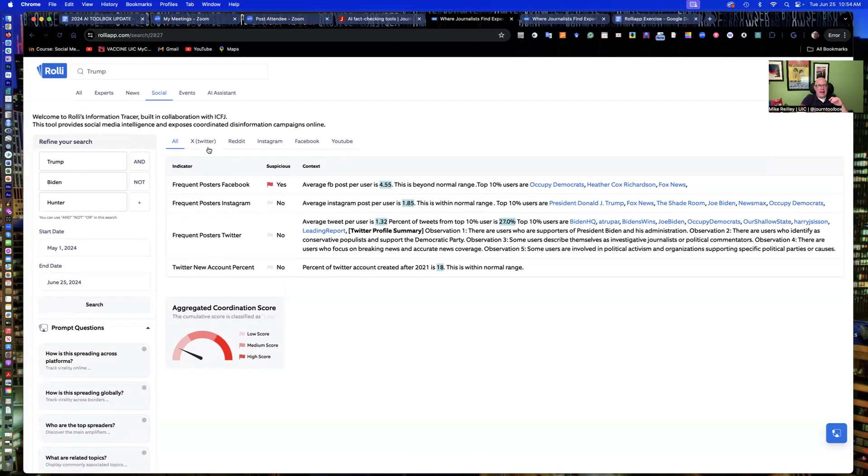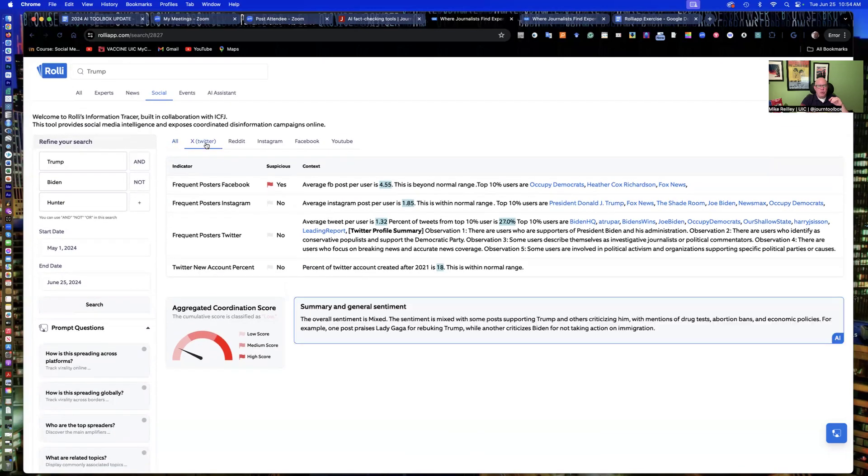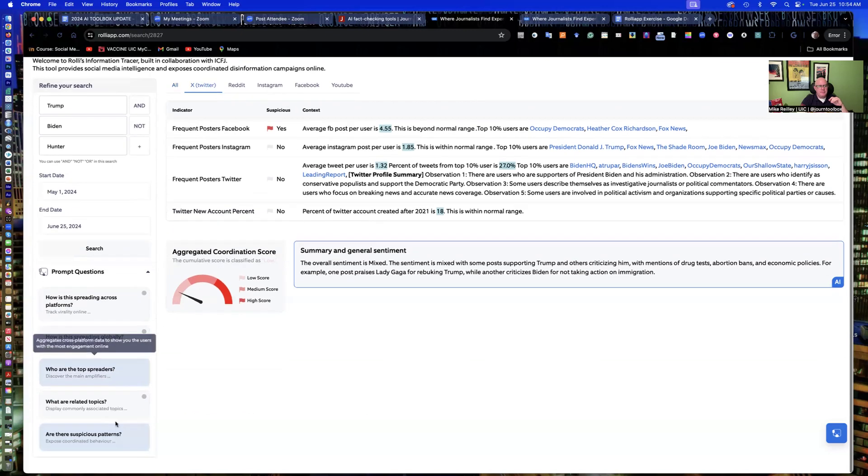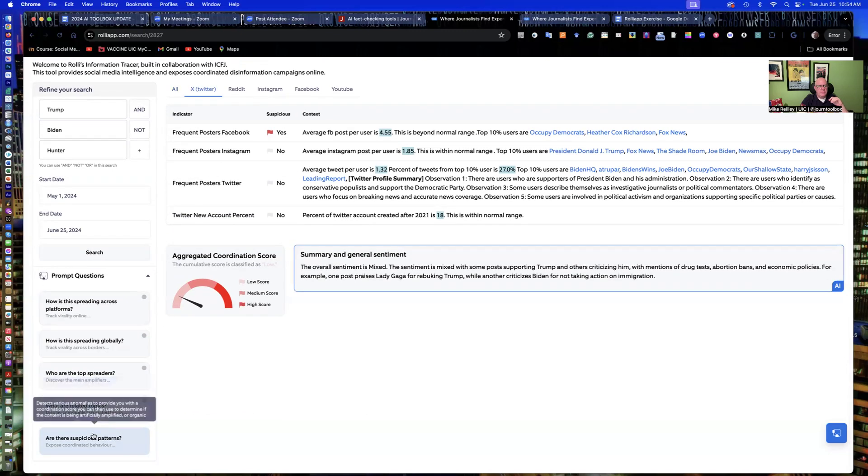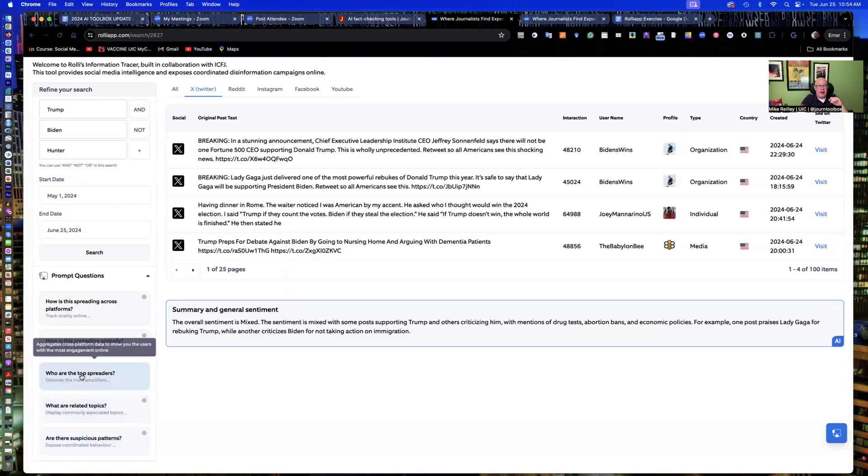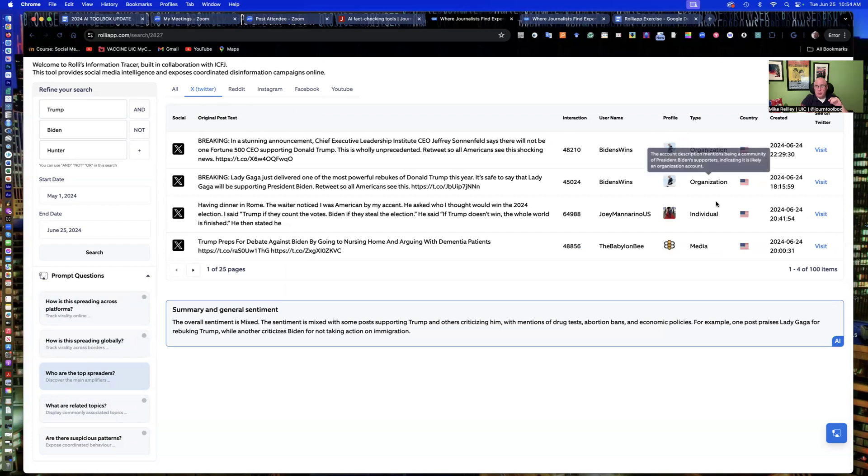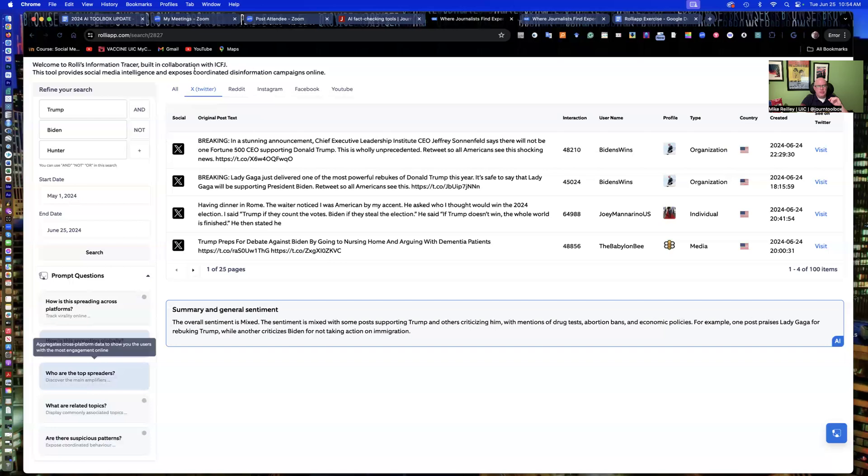We're going to go back now and just look at Twitter. And instead of suspicious patterns, we're going to go, who are the top spreaders? And as we click through here, it gave me an answer very quickly. Usually you have to wait a minute or two before it gives me the answer. But who are the top spreaders? And I narrowed it down just to X and Twitter. Here it gives me the top accounts. And there's 25 pages of these. So you can click through.